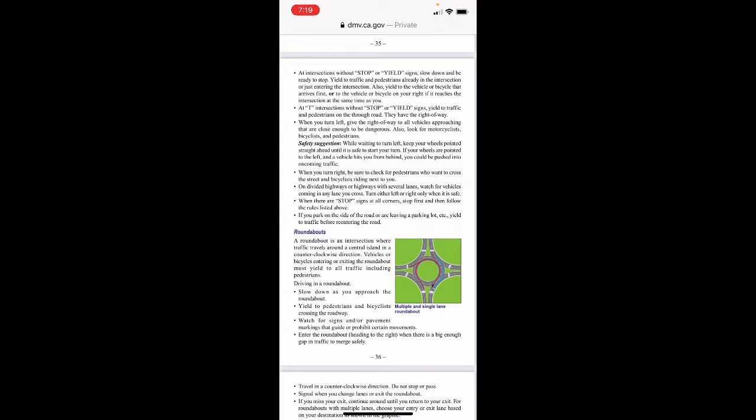If you park on the side of the road or are leaving a parking lot, yield to traffic before entering the road.